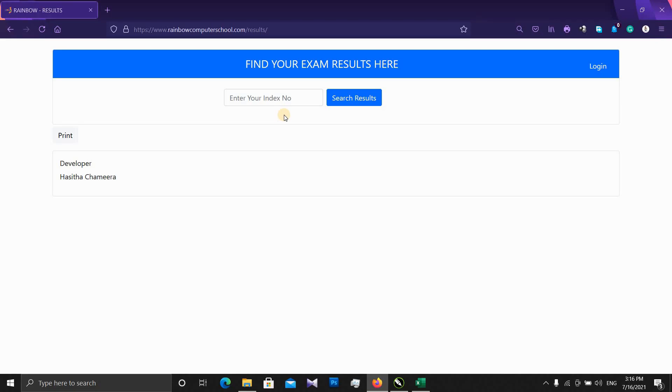As for the index number, you can type the index number.